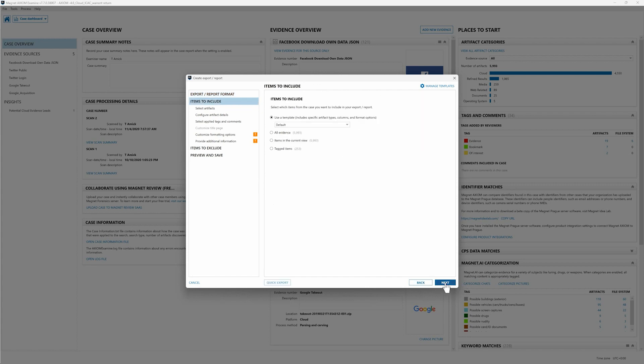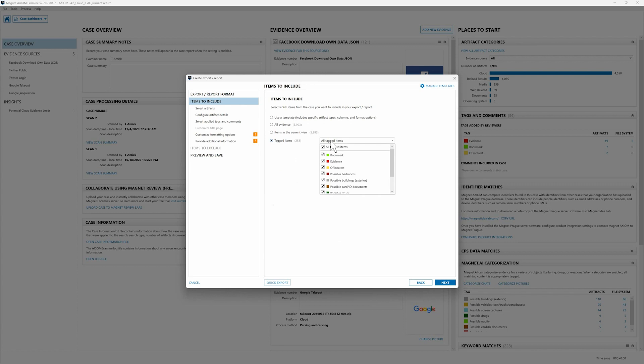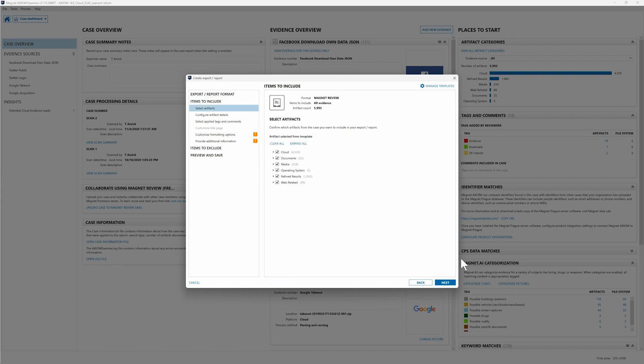I'm going to say all evidence in this case. As I mentioned before if we wanted to we could say items in current view or we could specify just specific tagged items if we wanted to target what we were uploading to Magnet Review. But for this case I'm going to say all evidence. I'm going to click next. I want all the artifacts. Perfect. All the columns that are included.